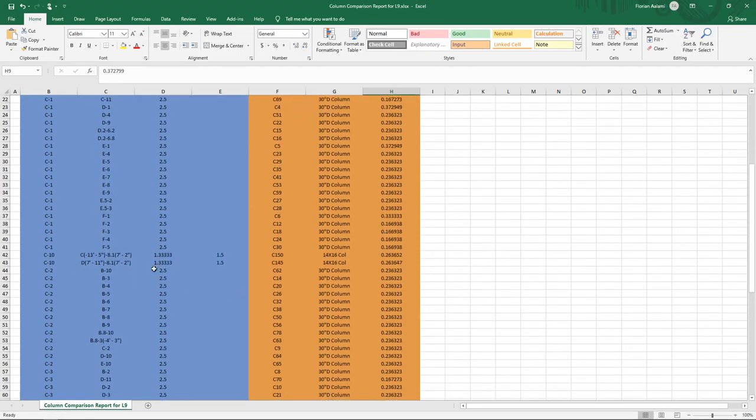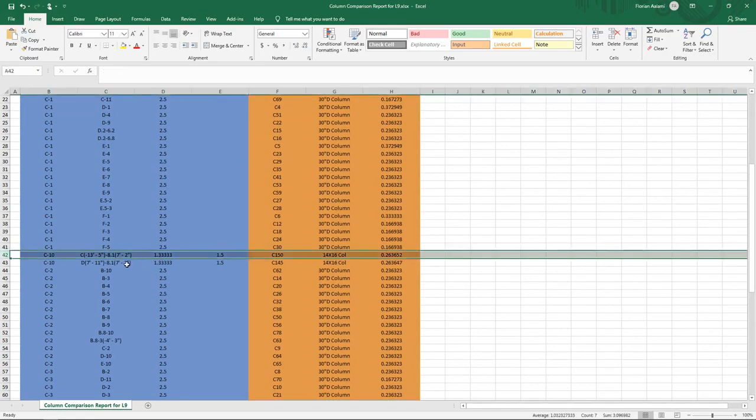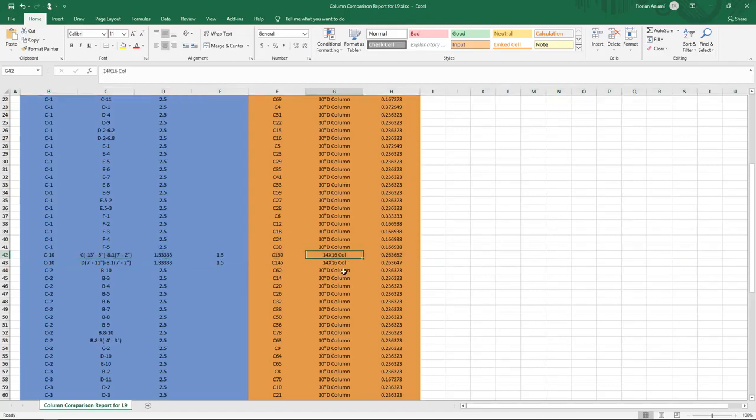If I scroll down, you can see that there are some rectangular columns at the center of the project. So I can see here that C10 is a 16 inch by 18 inch column as defined in Revit. However, in ETAPS, it's been assigned a 14 by 16 inch section. That's a problem.